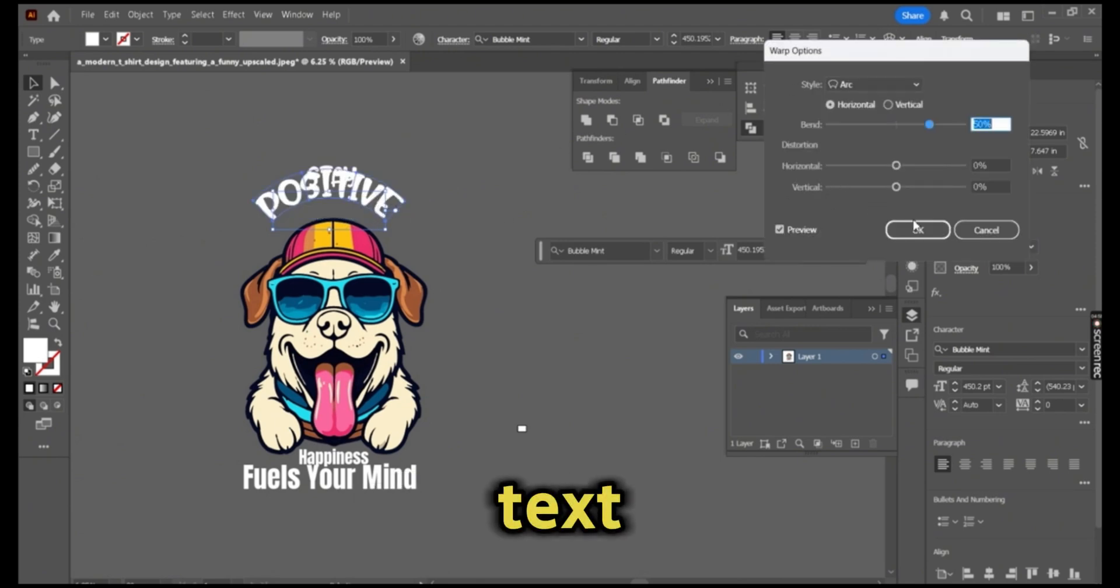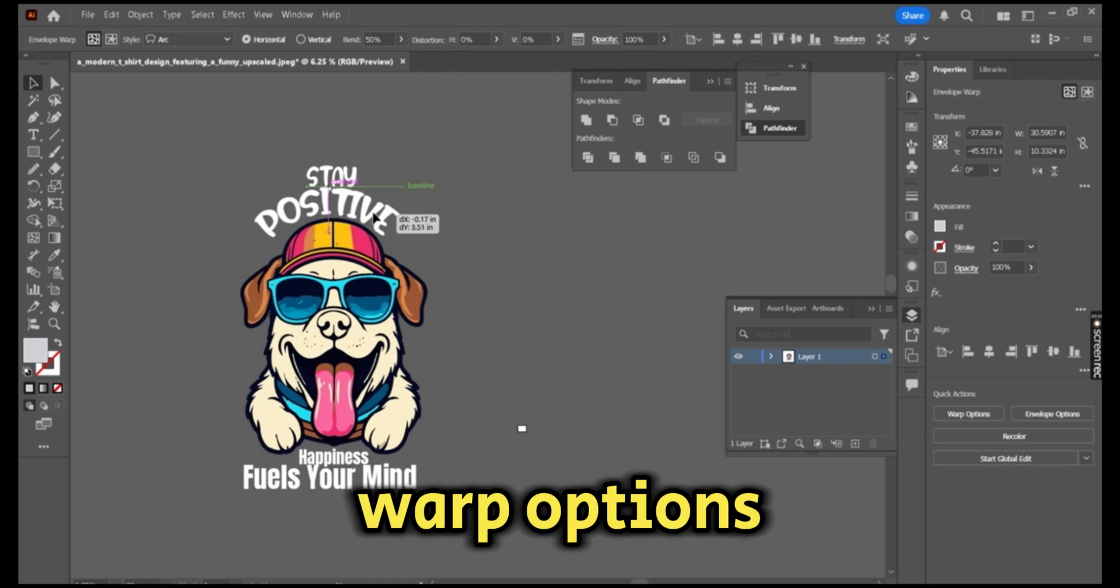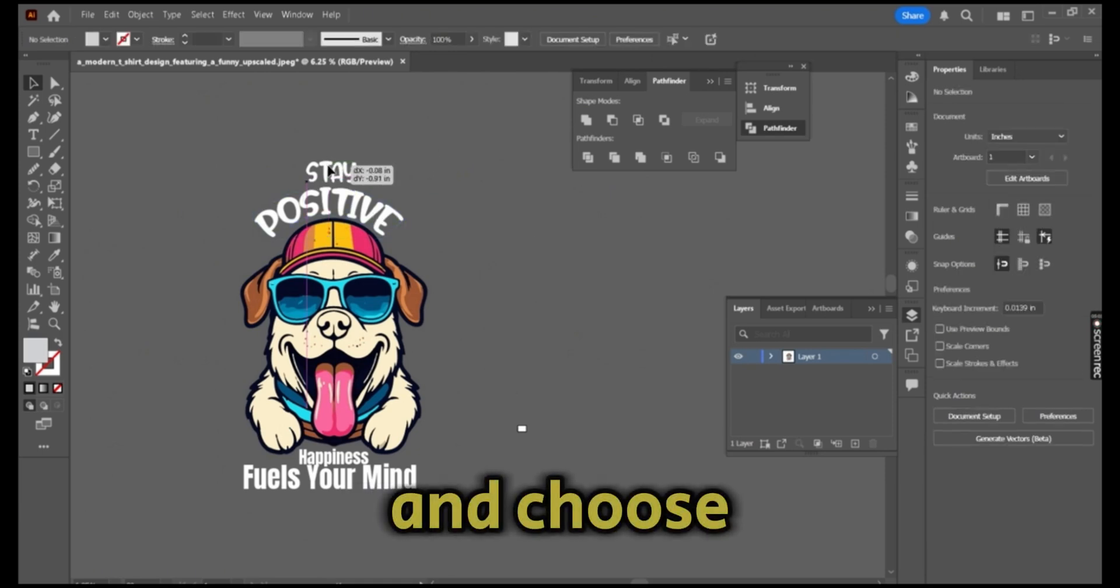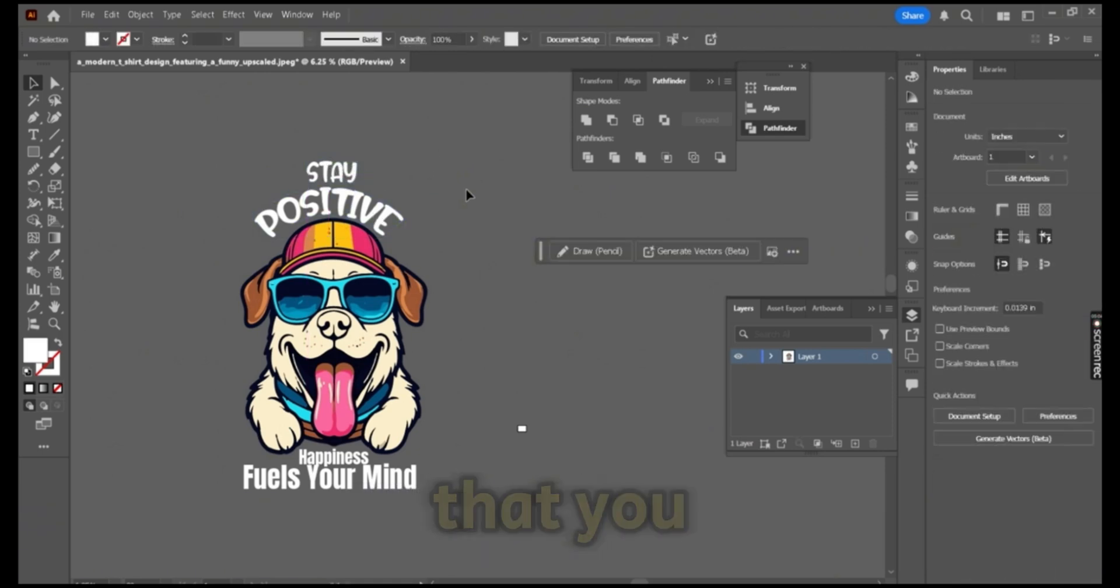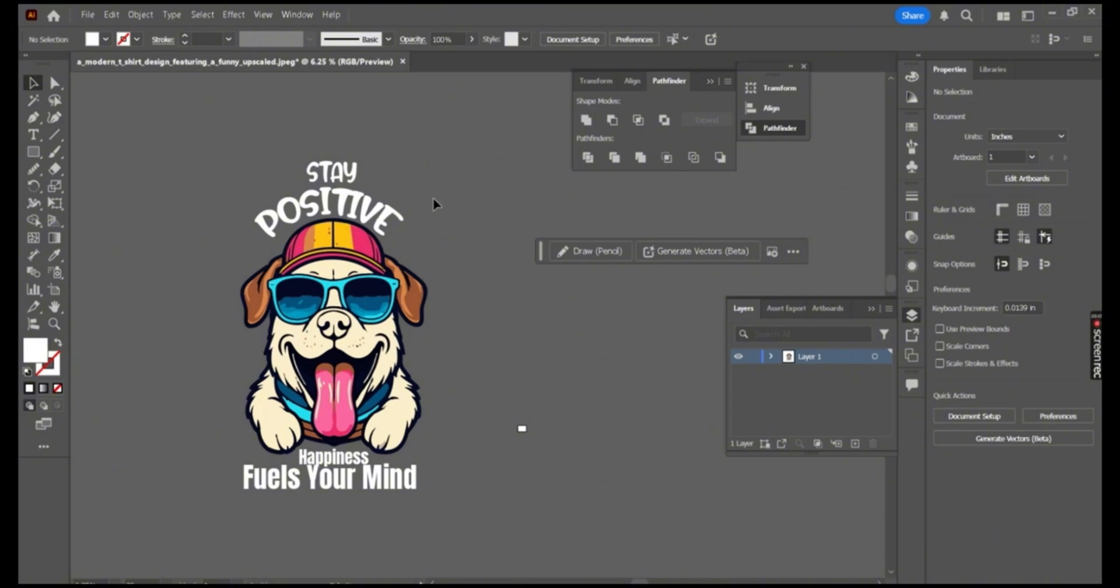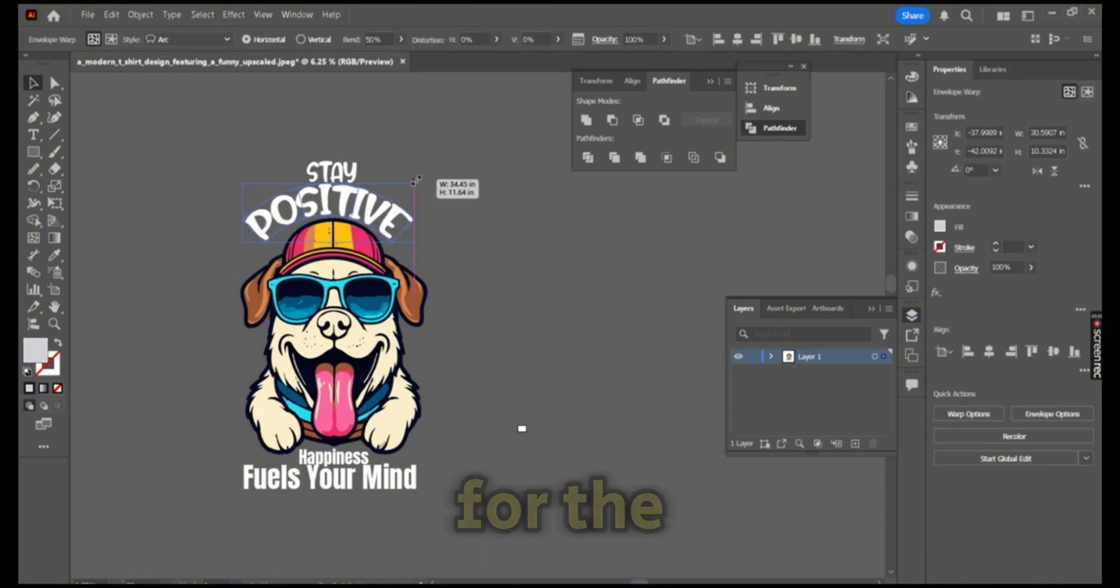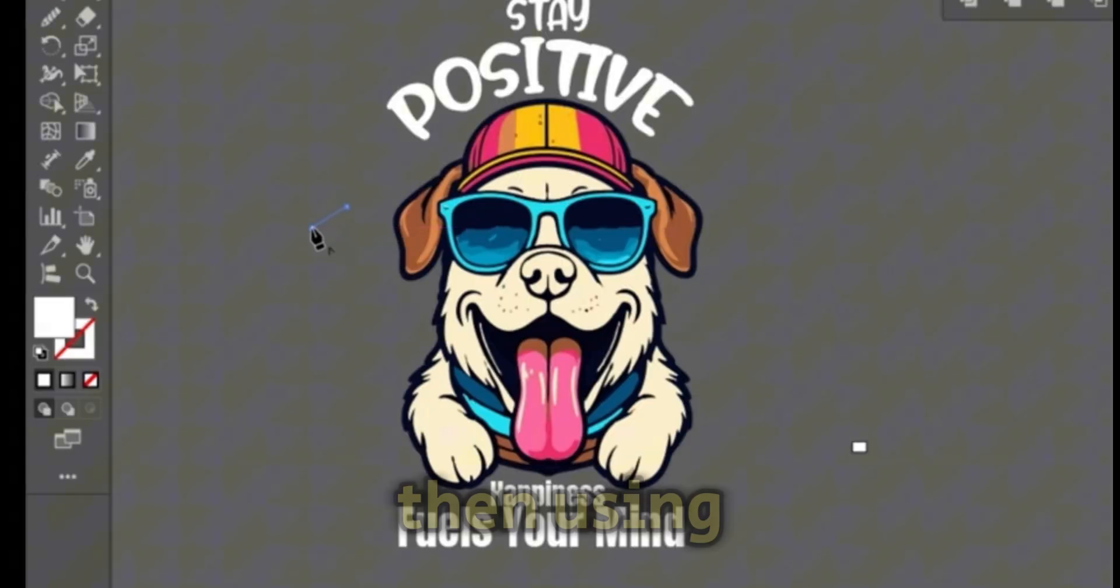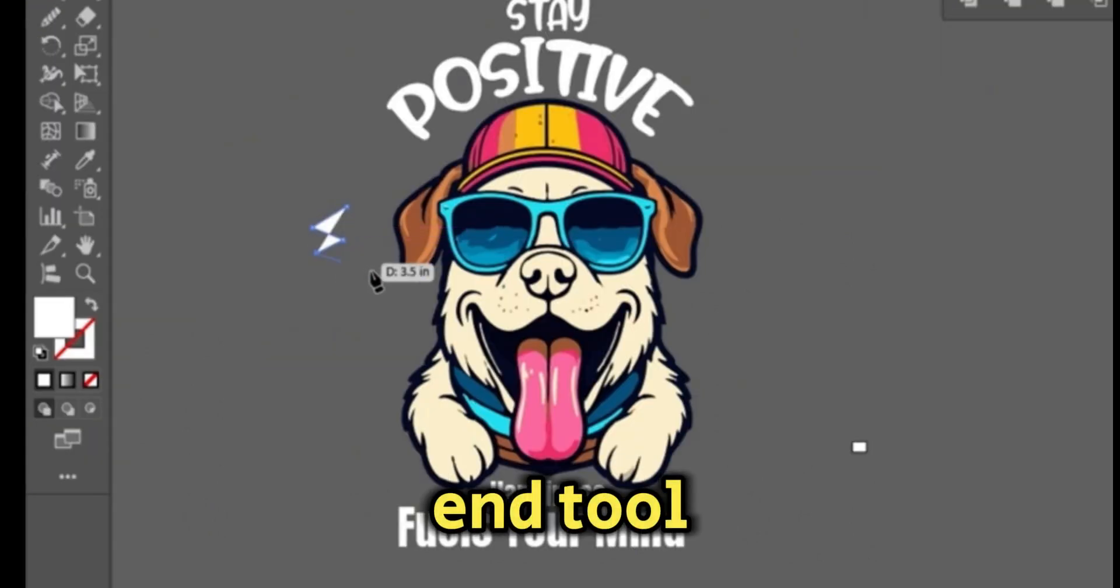Now I will add some effects to my upper text. Simply press on the text and press on the warp options from the upper menu and choose the style that you want to create warp effects for the text.